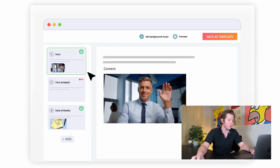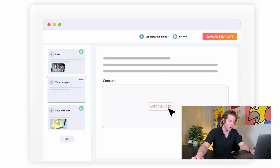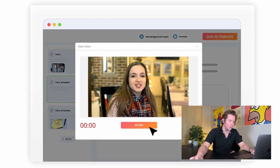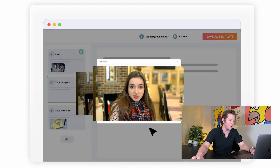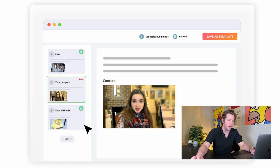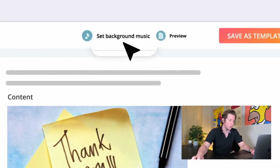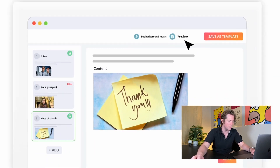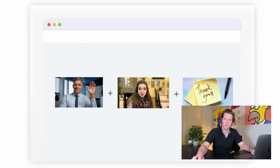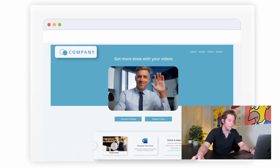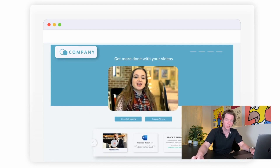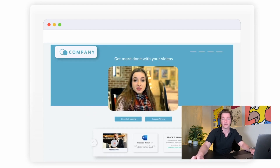This is also cool — using Hippo Video's sandwich feature, sales reps can create videos faster than before. Users can record a personalized intro and seamlessly stitch it with a pre-recorded pitch and a closing outro video using the sandwich feature. This allows sales reps to create videos at a much faster rate and at scale while saving a ton of time.